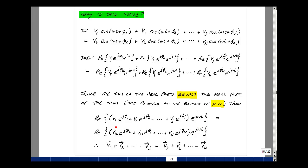Well, if these are equal, then this term here has to equal this term. But what is this? This is our definition of the phasor V1, V2 through V sub J, and that would equal the phasor V sub K through V sub N.